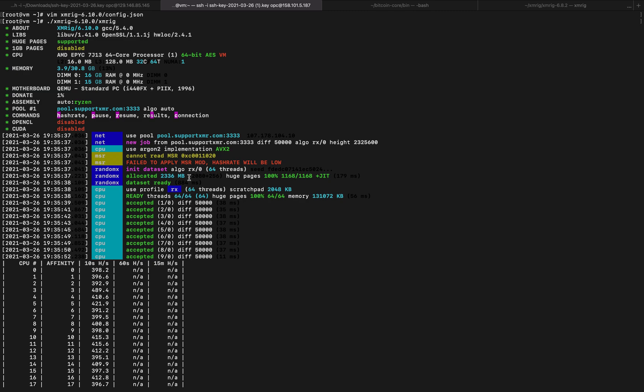But we do have 64 threads. And the nice thing I noticed today about XMRig is that when you install it, it detects the amount of threads on your machine and adjusts config.json accordingly, because I had a 32 thread box and upgraded it to 64 and noticed that it was still using 32. So I reinstalled XMRig and it used all 64.